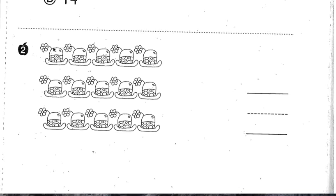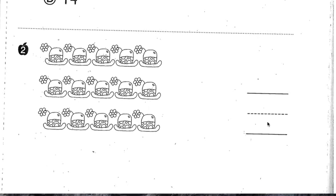Number two, where you see the apple — the question is for you to count the hats and then write the number that tells how many. Count the hats and write the number to tell how many right here on this line.